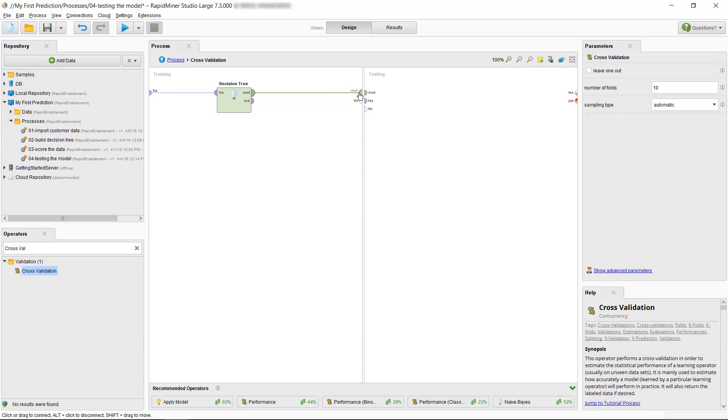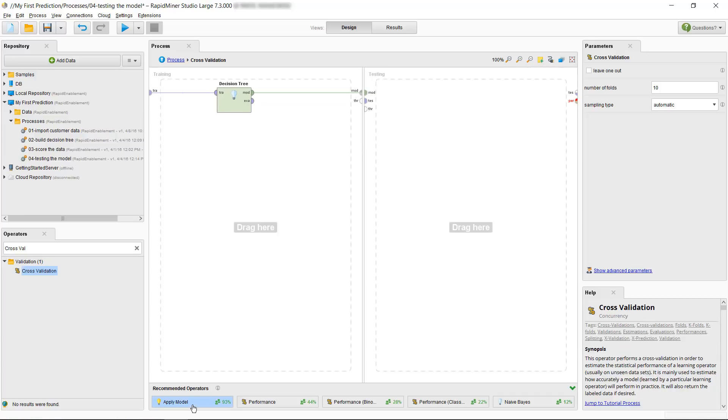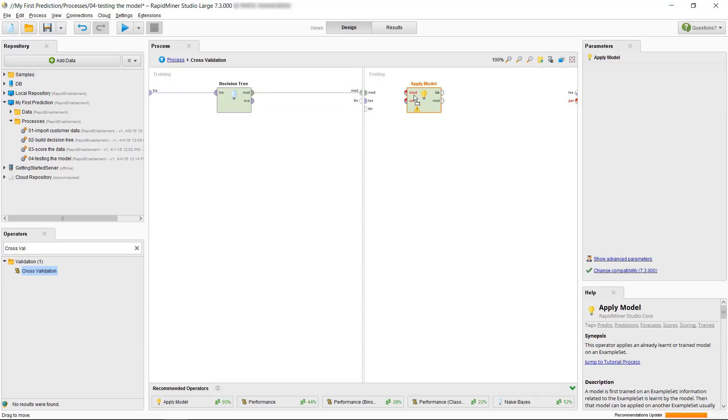On the right hand side we will do our testing and for that we need to apply our model to our testing subset and measure the performance. Let's pull in our apply model operator and also the performance operator.